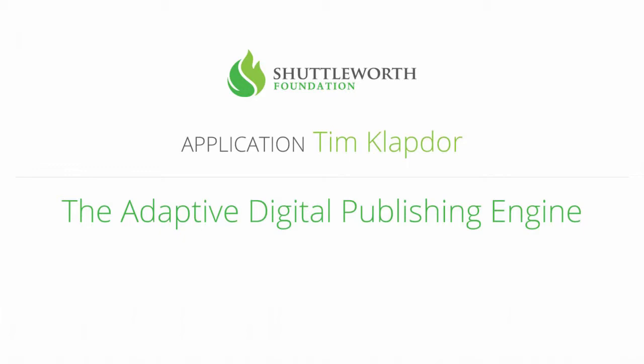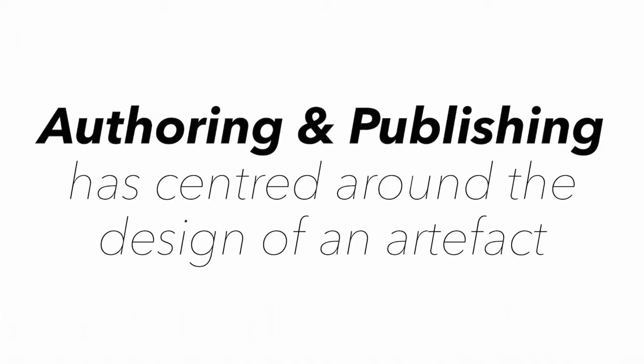Hi, my name is Tim Clapton and I work in educational technology in Wagga Wagga, Australia. My application to the Shuttleworth Foundation Fellowship Programme centres on improving access to educational content and resources by rethinking the publishing process.